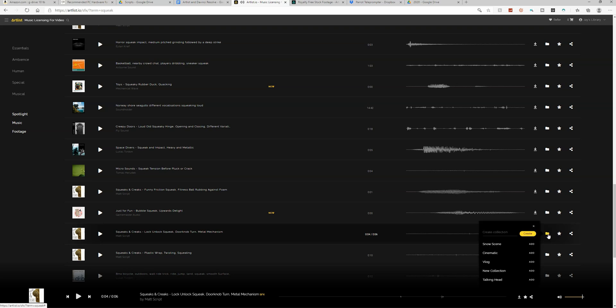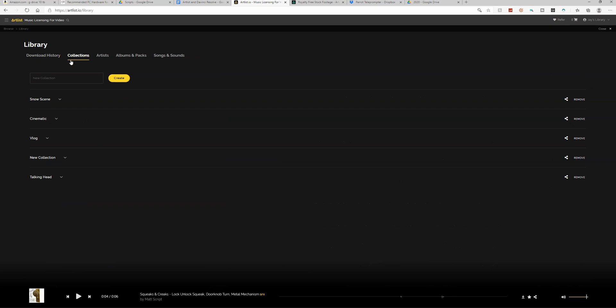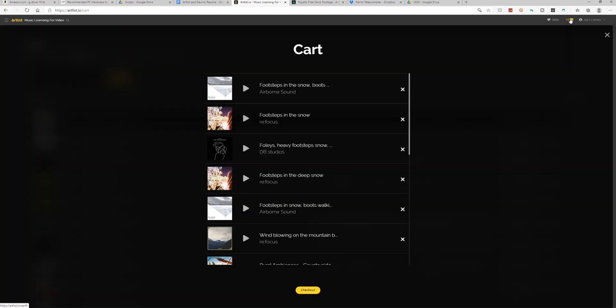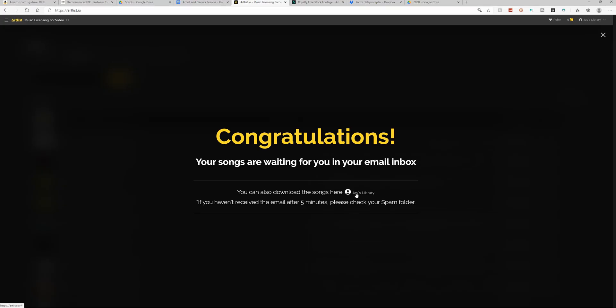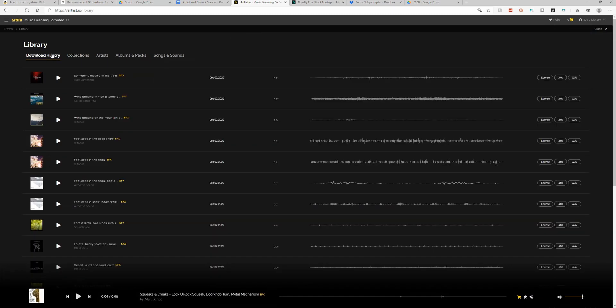Now I think we're ready to download these effects. Let's come into my library, go to my collections, and open up 'snow scene.' Here we've got all of the sound effects that I found. Let's go ahead and add all of these to the cart, then come up to the shopping cart and click checkout. When you check out, two things will happen: first, a list of download links will be sent to your email, but you can also go into your library, go into download history, and just download them straight from there.